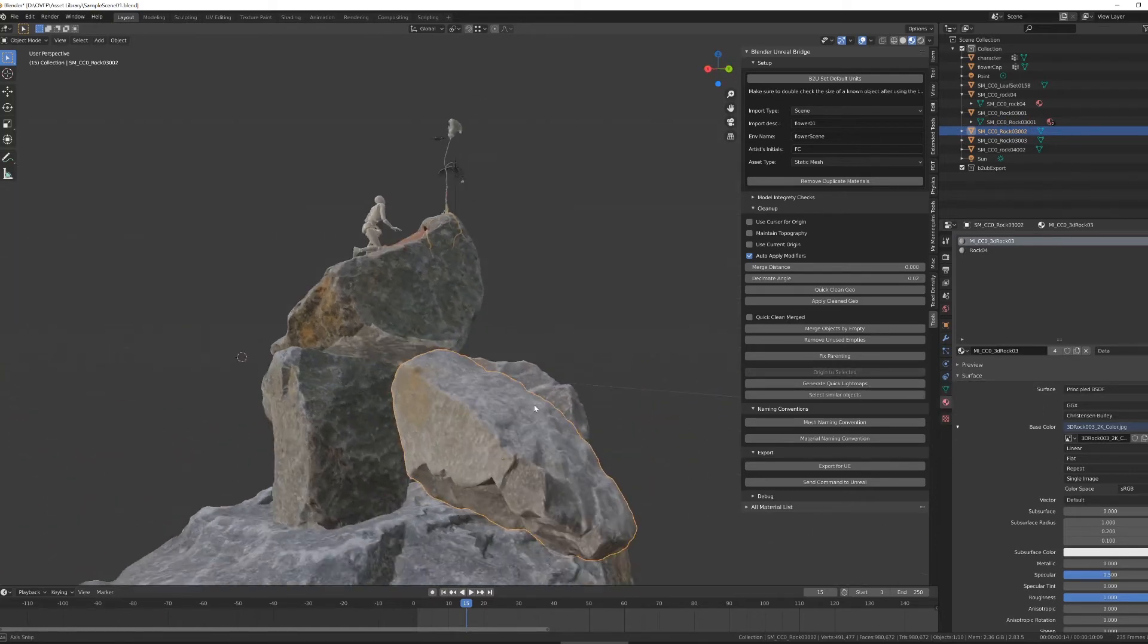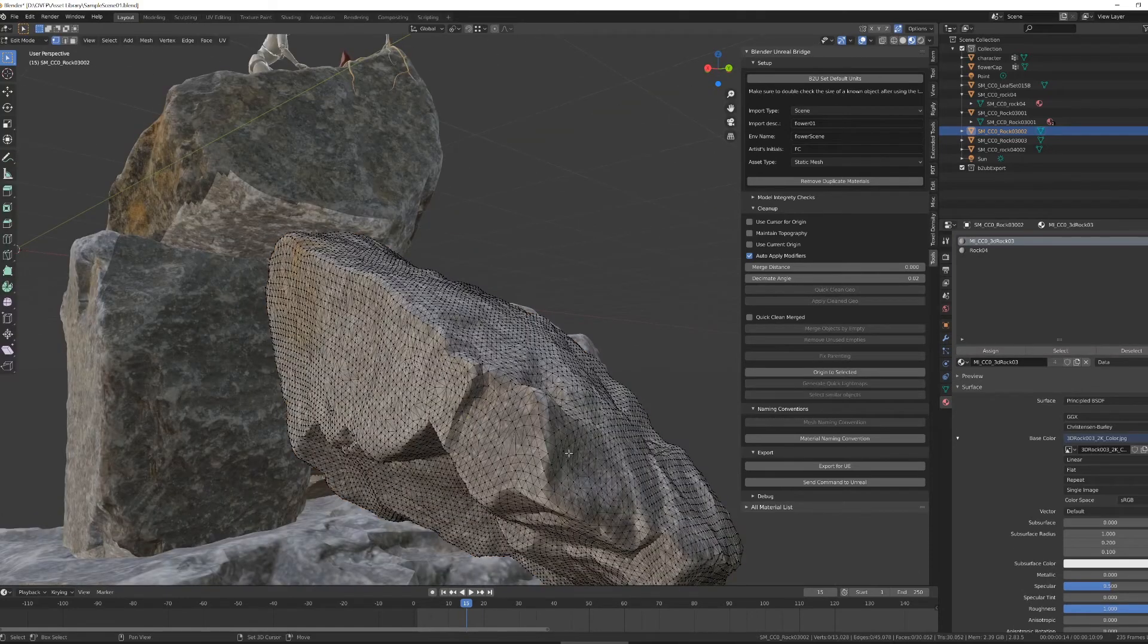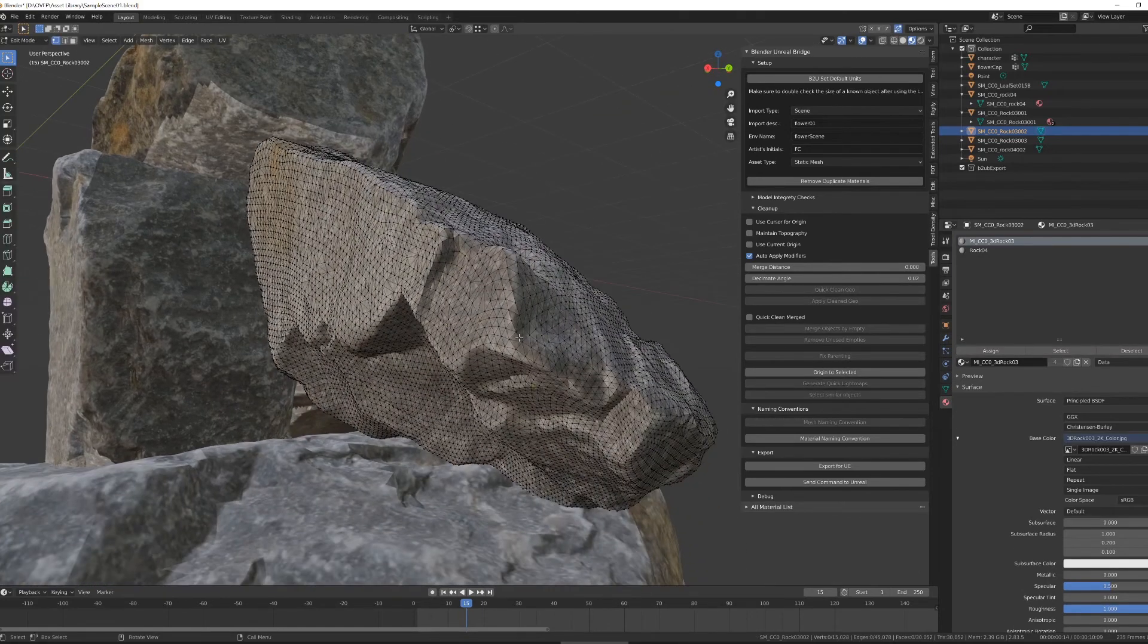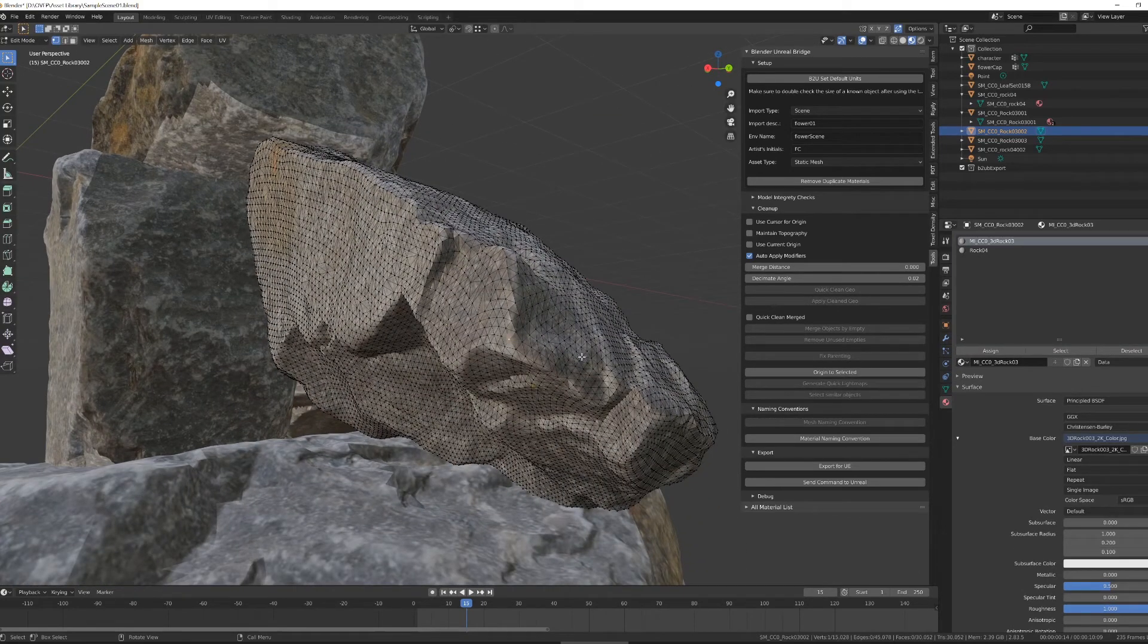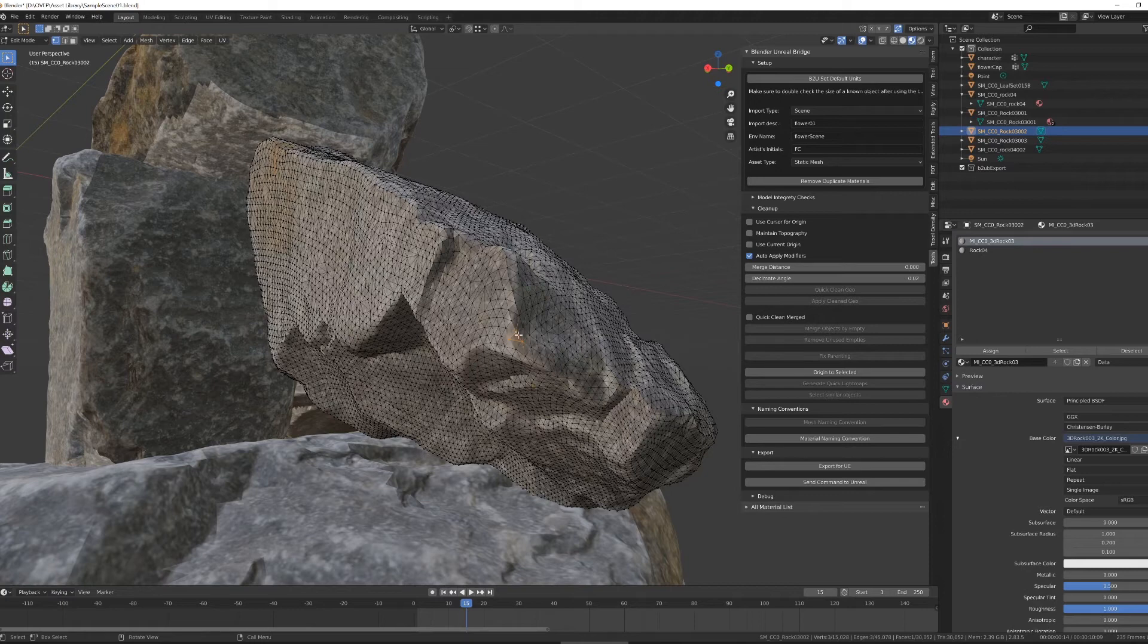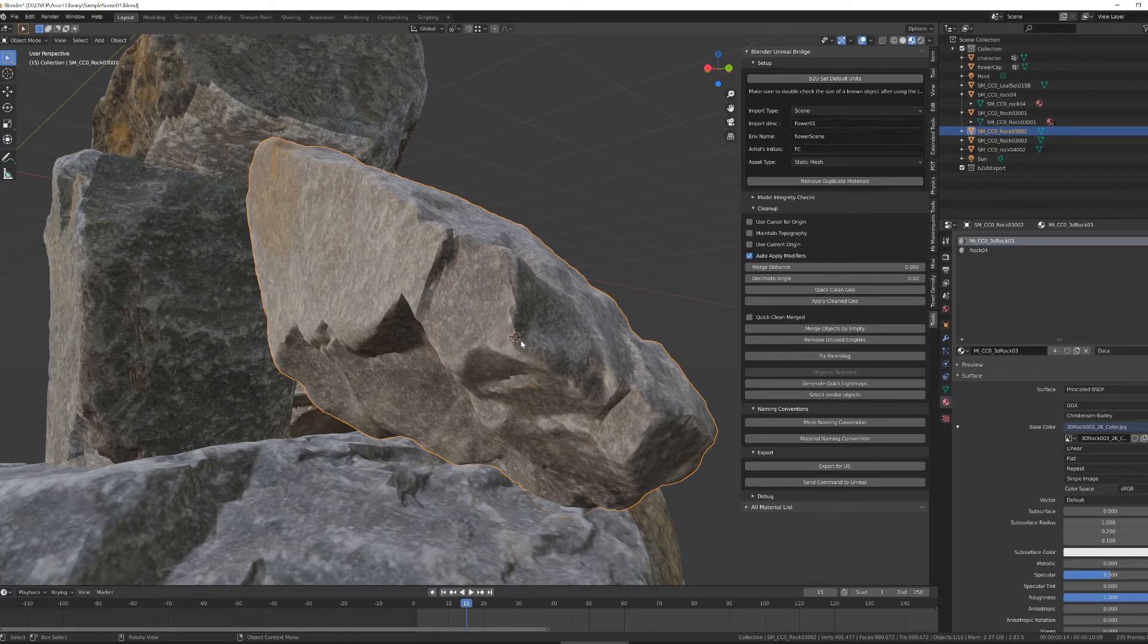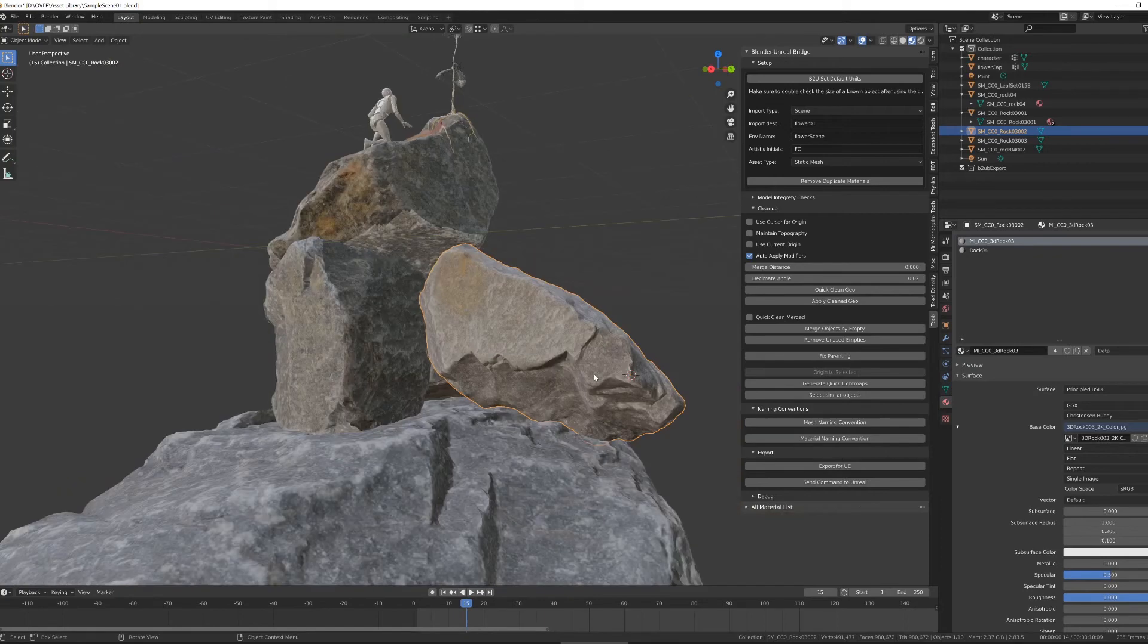If, for instance, I wanted this rock to have its origin point right there, go into edit mode, select where I want, or make a selection of several objects, and it will average between the selection. And then if I click origin to selected, you'll see the little orange dot, which is the origin of the object, has moved to its new location.